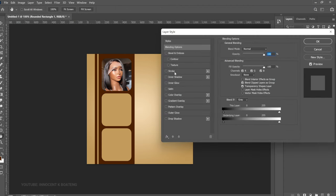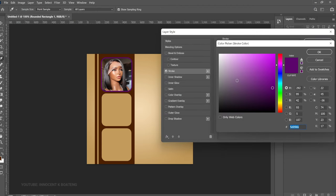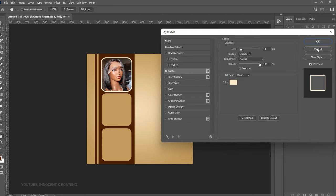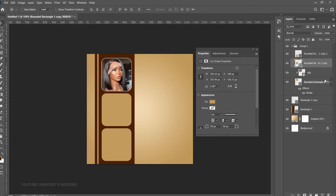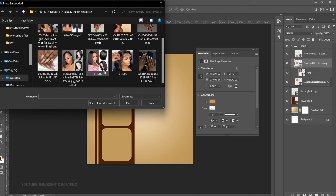Let's rename the layer so it doesn't take up much space. On the rounded rectangle, right-click and go to Blending Options, then add a Stroke. Choose a color — somewhere around here is fine — click OK, then reduce the size so it's not too big. Click OK when done.